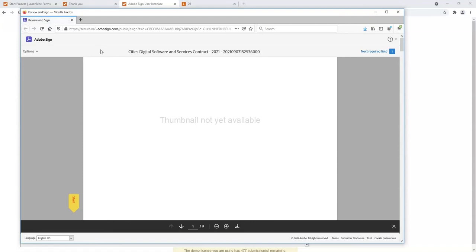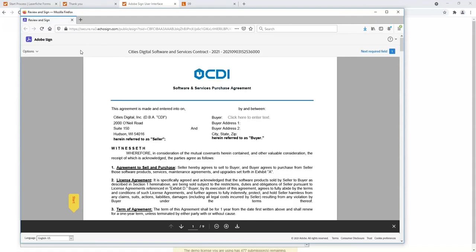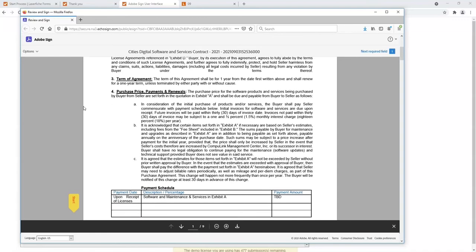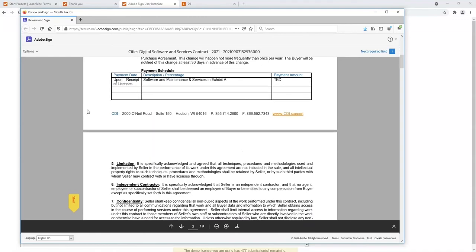What's nice about this part of the integration is that because it was a template, it already knows where I need to sign this document.